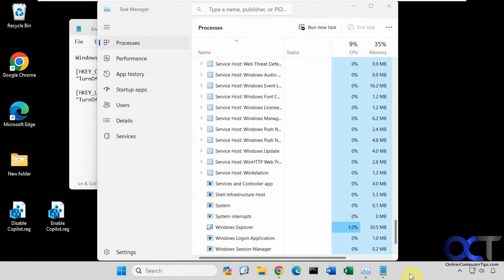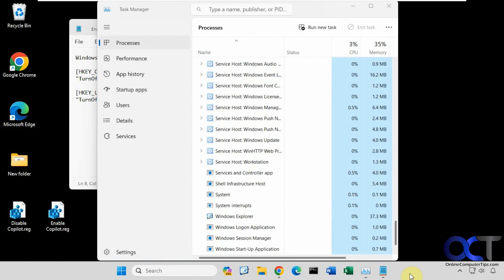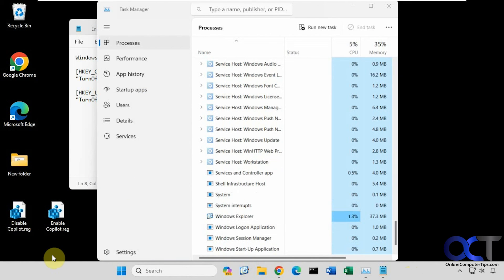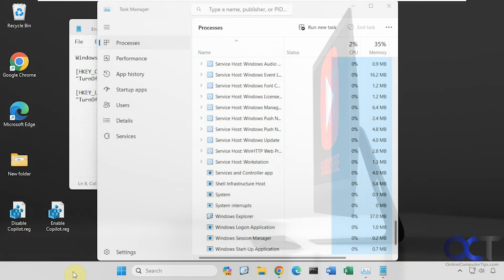Alright, so those are a couple of options you could use to remove Windows Co-Pilot from your computer. So like I said, I'll put a link to these in the description so you could download them and then you could take it from there. Alright, thanks for watching and be sure to subscribe.